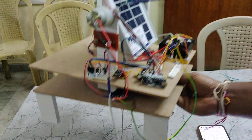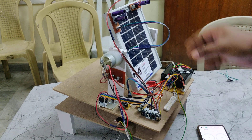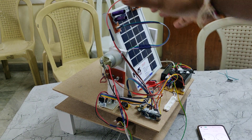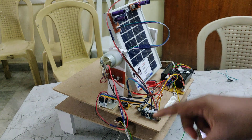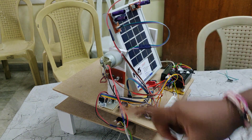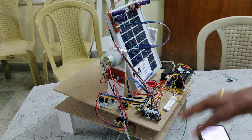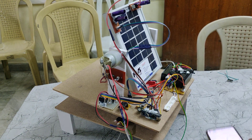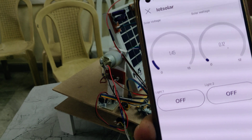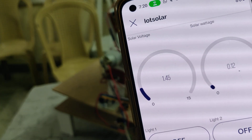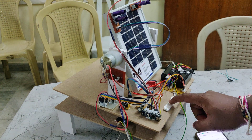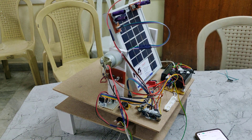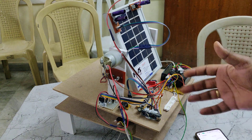We use one DC motor to control the solar panel for south deviation and another DC motor for east-to-west movement. For this we are mainly using four LDR sensors and two DC motors. Additionally, through the IoT Blynk application we can monitor the solar panel voltage and solar wattage, and at the same time control two LEDs. These are the main features of this project.